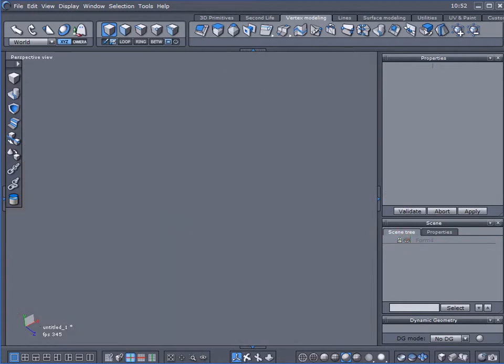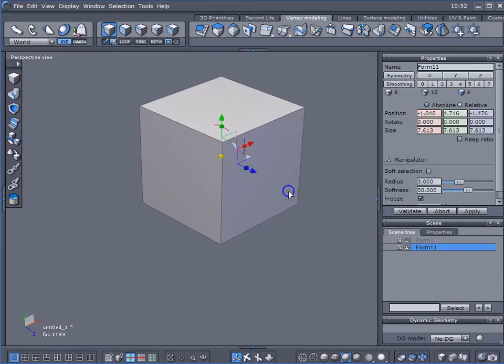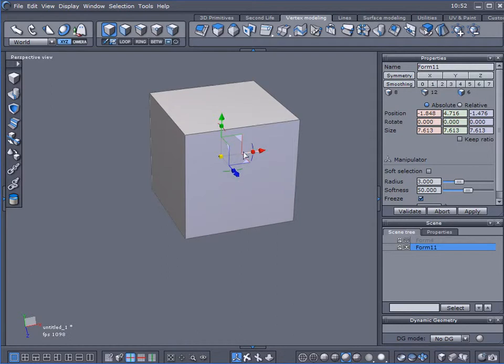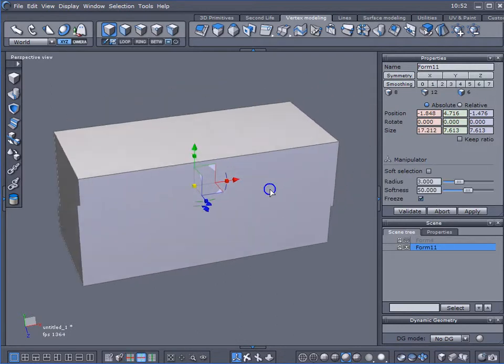I'm going to start off by creating a cube, and I'll just extend it out a little bit.